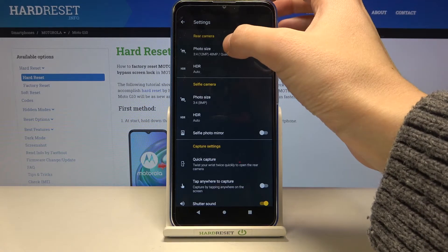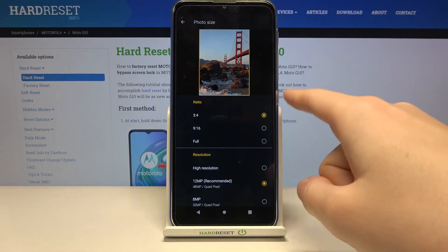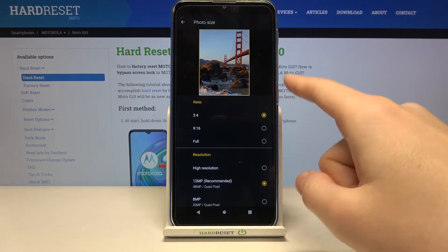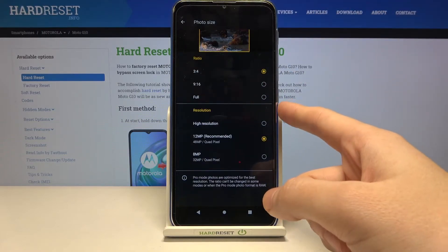Now let me pick the photo size of the back camera — here we get access to the settings we can manage. We can pick the aspect ratio of the camera and the resolution.